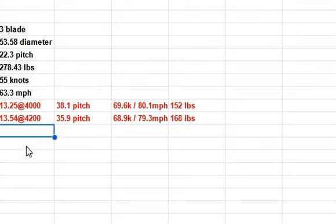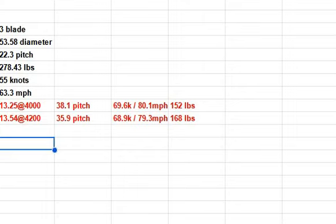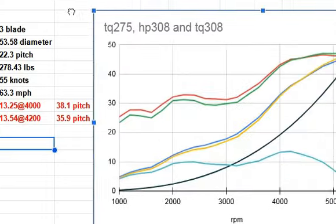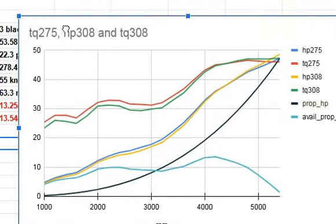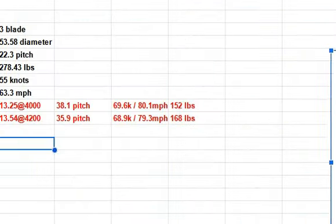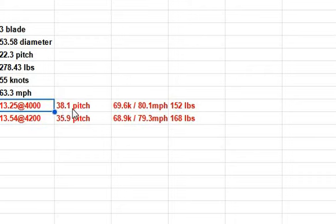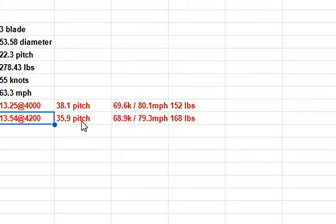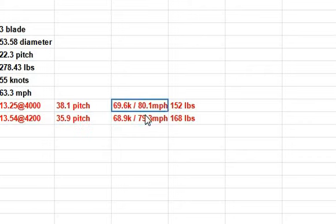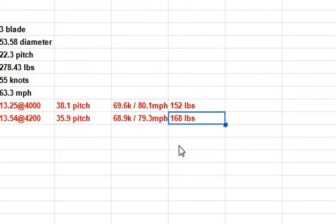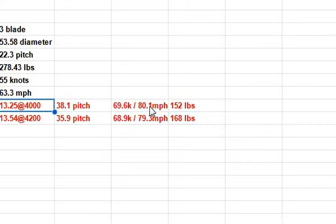Then you pirates out there decided to put an IVO prop on it. And you studied my little chart over here and you went, oh, look at all that extra horsepower. Let's do something with it. And so you put your IVO prop in and said, from 4,000 to 4,200, let's do something. So at 4,000, you set it at 38.1 pitch. And at 4,200, you lowered it down a little bit. And the result is 80.1 miles per hour to 79.3 miles per hour, 152 to 168 pounds of thrust.